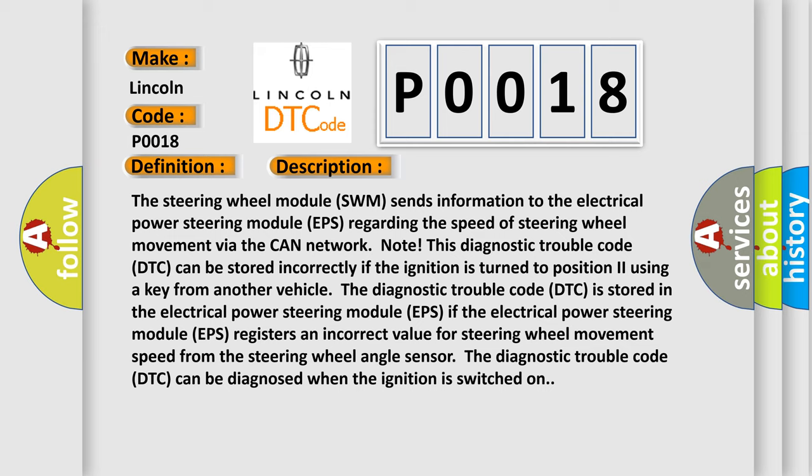The diagnostic trouble code (DTC) can be diagnosed when the ignition is switched on. This diagnostic error occurs most often in these cases.